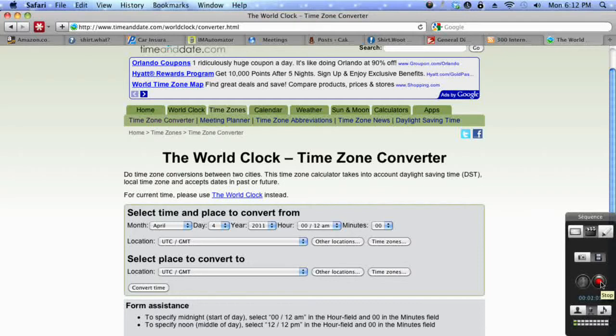Hi, this is Rochelle and I'm going to show you how to convert time from a United States time zone to an international time zone.